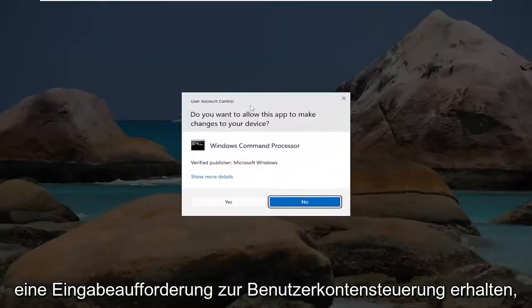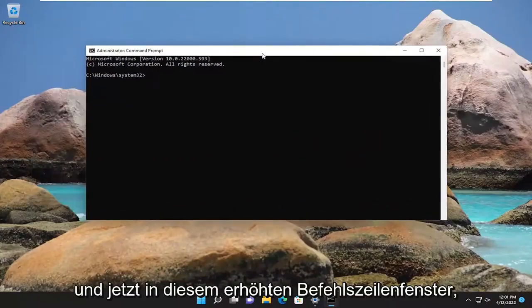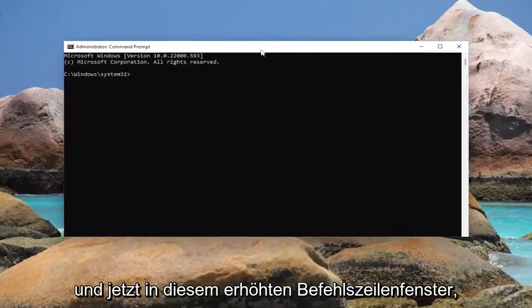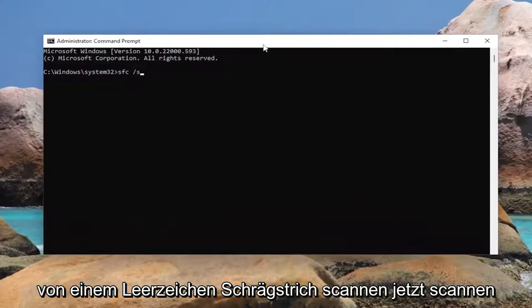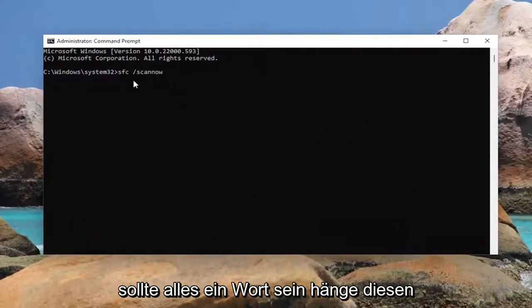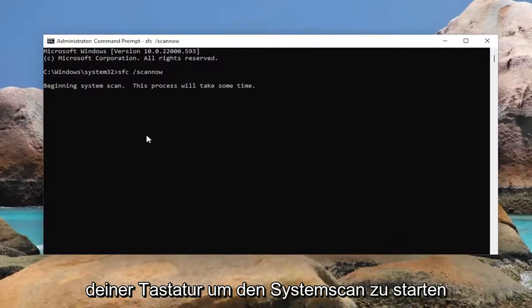If you receive a user account control prompt, select yes, and now into this elevated command line window, you want to type in sfc, followed by space, forward slash scannow. Scannow should all be one word attached to that forward slash out front. Hit enter on your keyboard to begin the system scan.